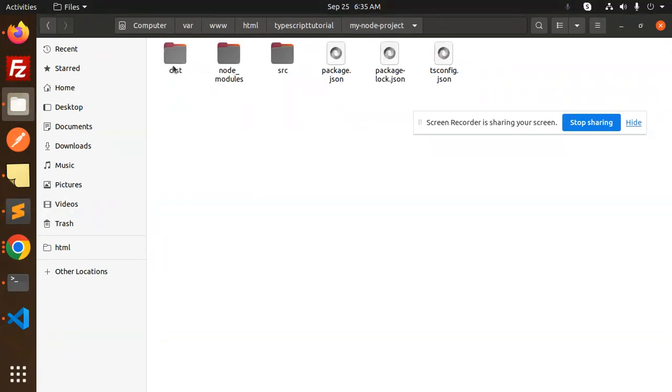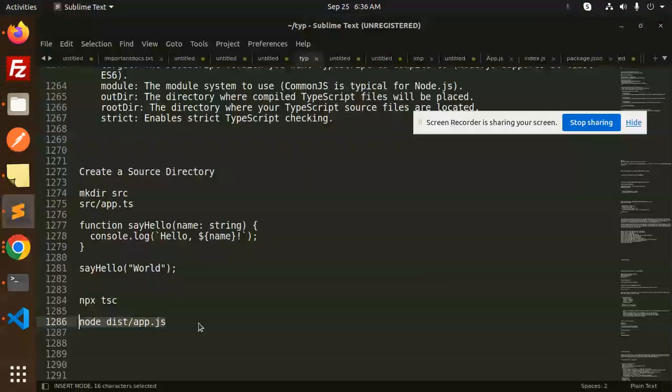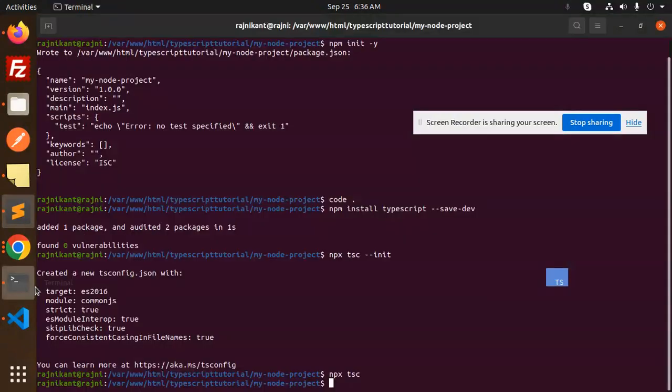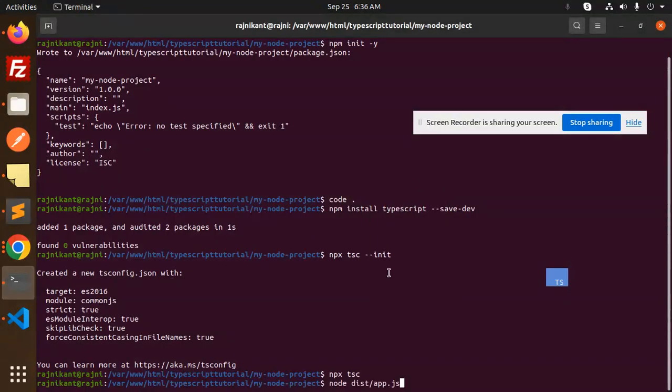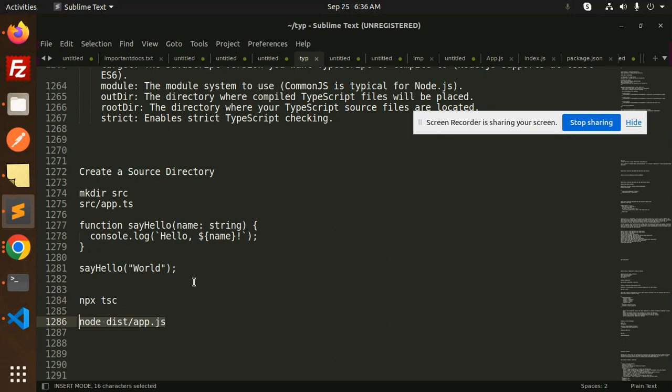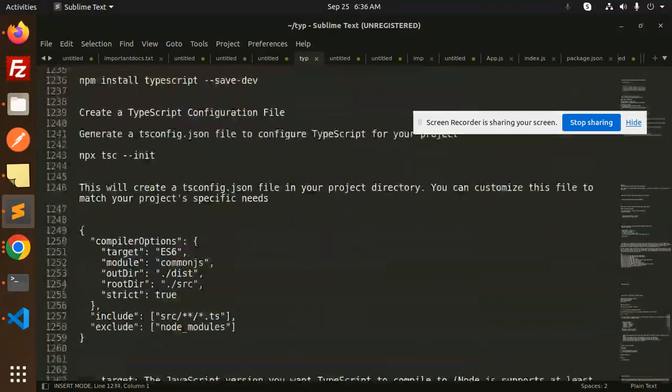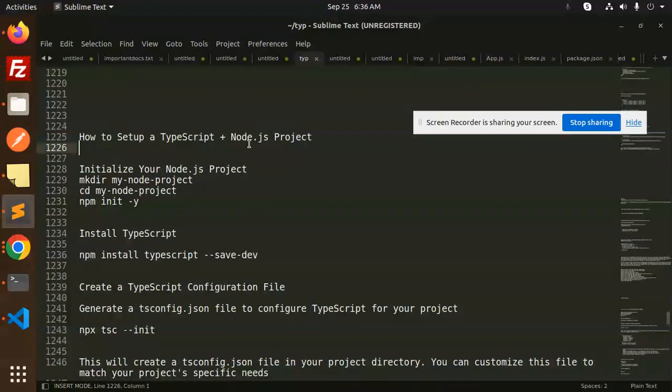My node project, then we have the dist folder, then app.js is there. Now let's run this file. You can see Hello World is there. So this is how we are able to set up the Node.js project with the help of TypeScript.